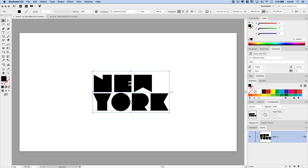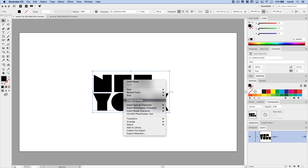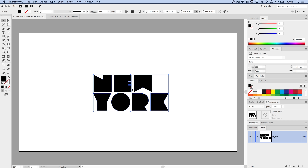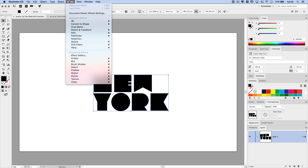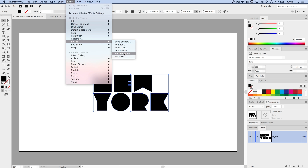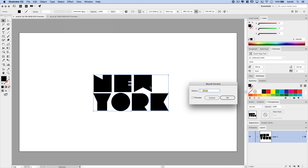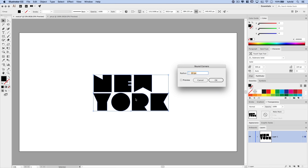Once we've created what we need from our live text, we're going to right-click and choose Create Outlines, converting the live text down to artwork. Next we're going to go Effect > Stylize > Rounded Corners, because we want to make this a little more bubbly looking. It's really cool that it's all solid type, but I want it to be a little more rounded and bulbous.